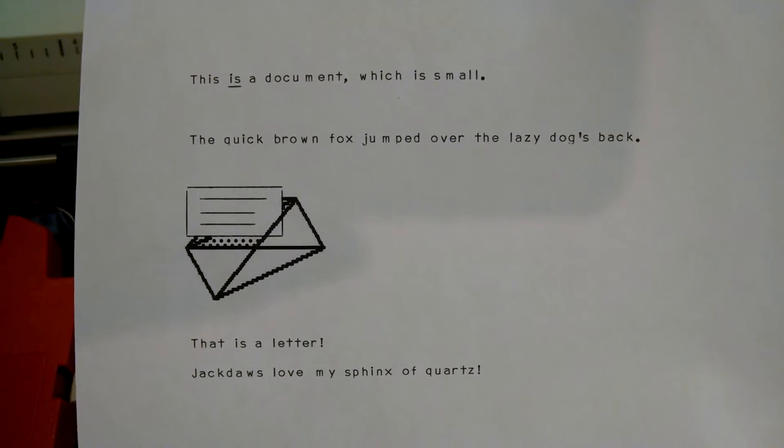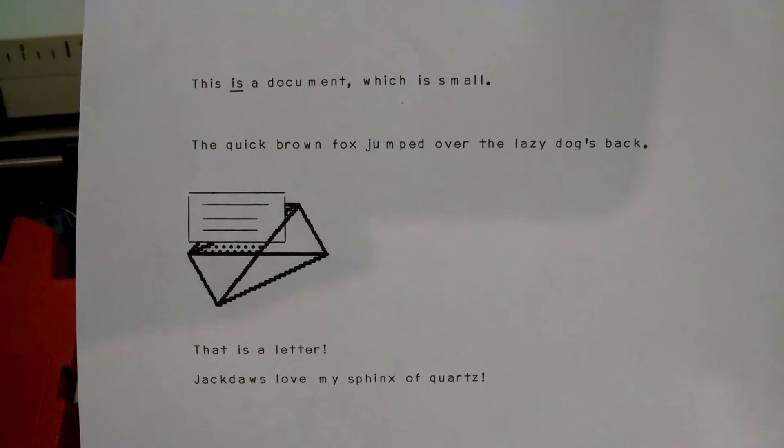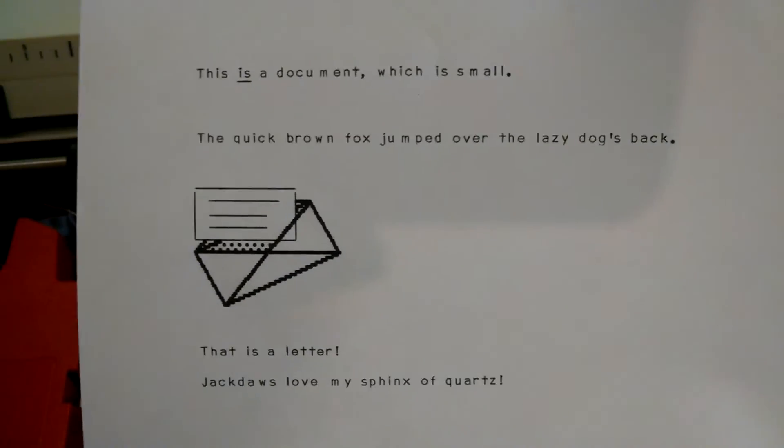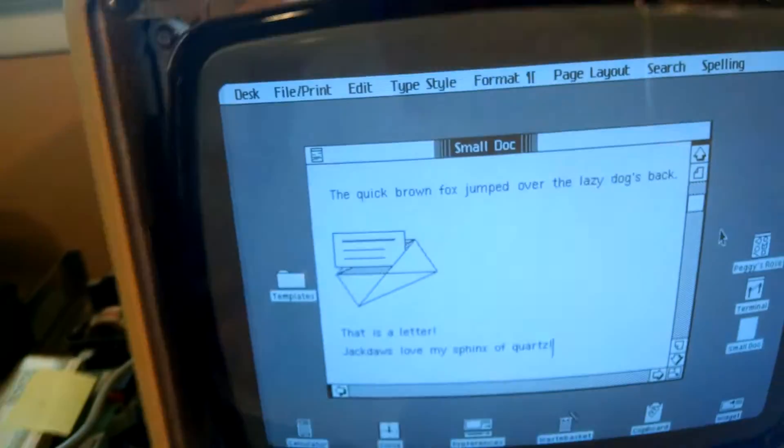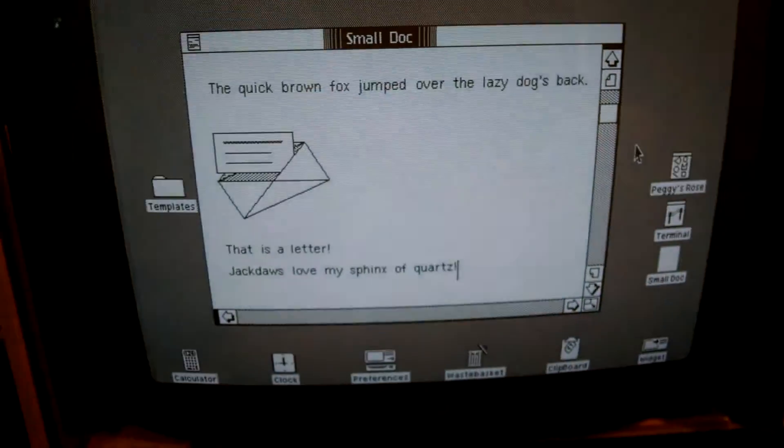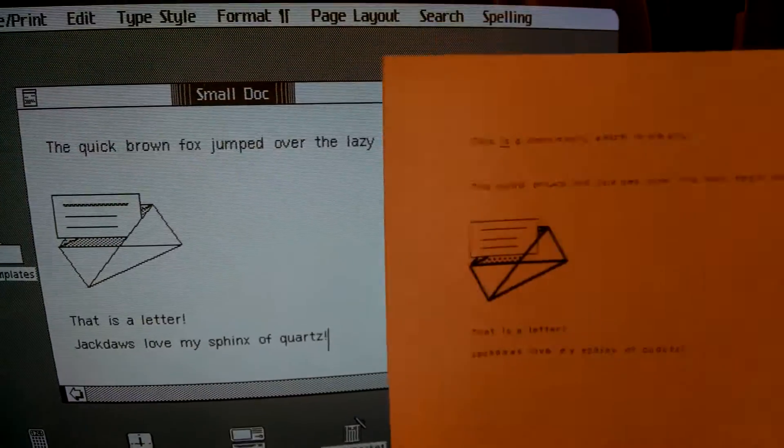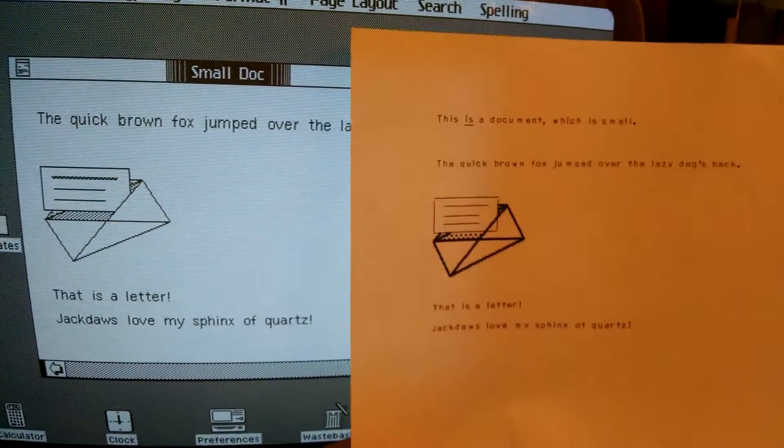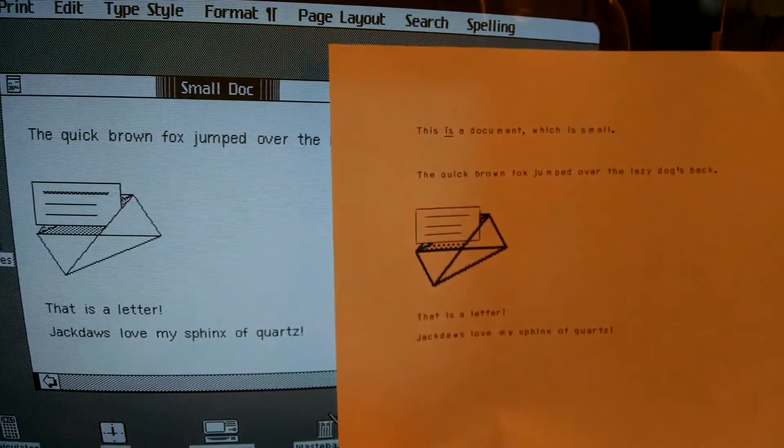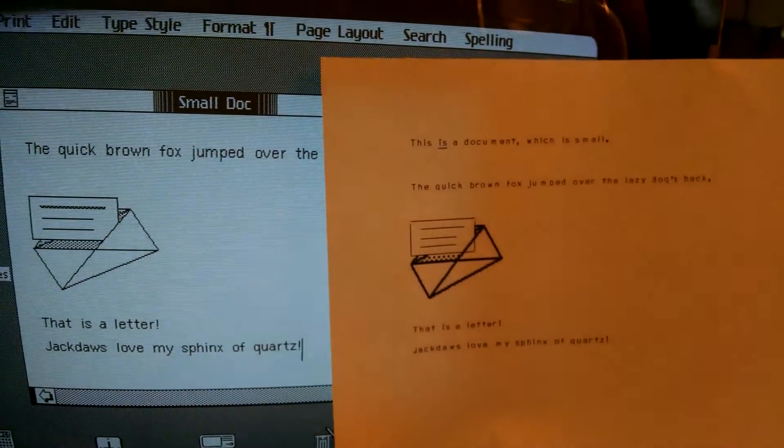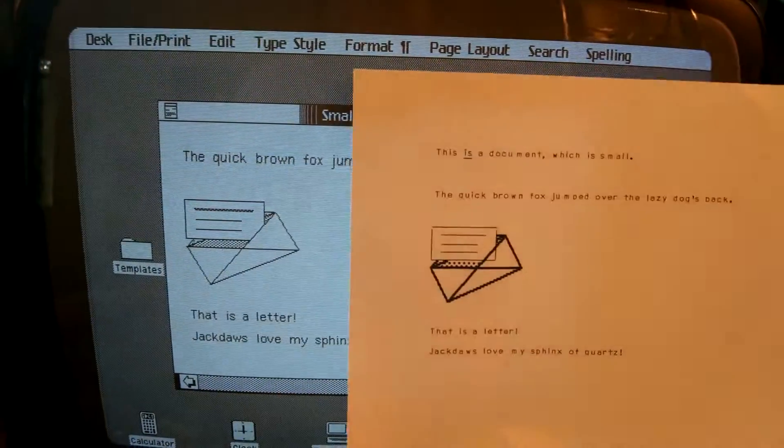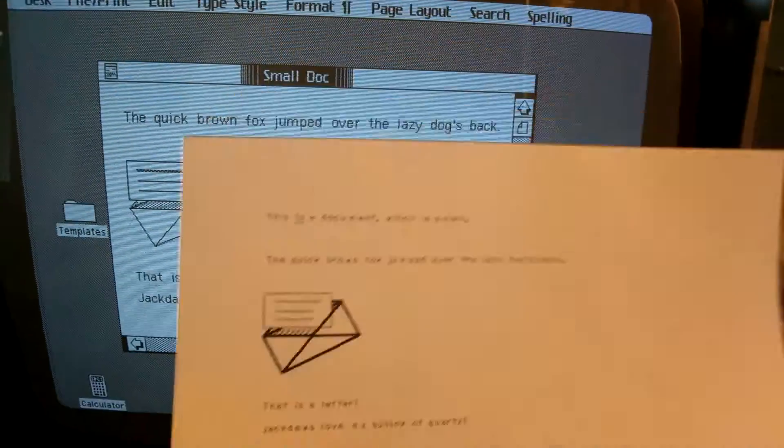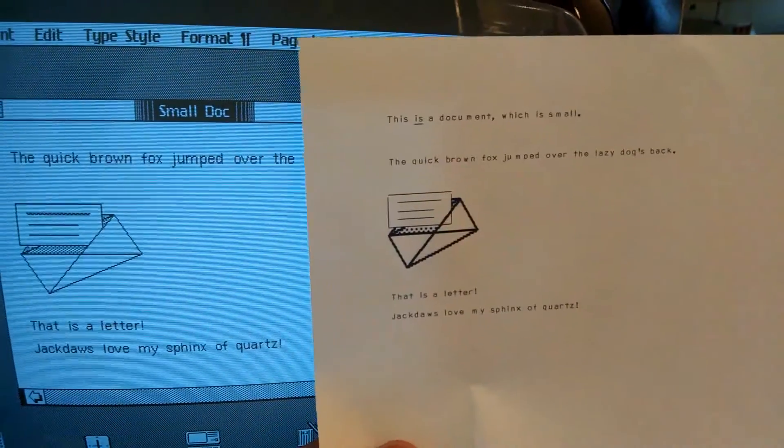So you can see it's able to make that up from just the dots. Actually just noticed if we come over here to the computer, there's the document that I was printing. If we compare it, there's actually a clipping error on the envelope, kind of funny, but it does work.